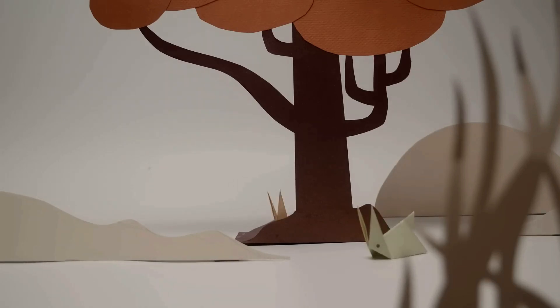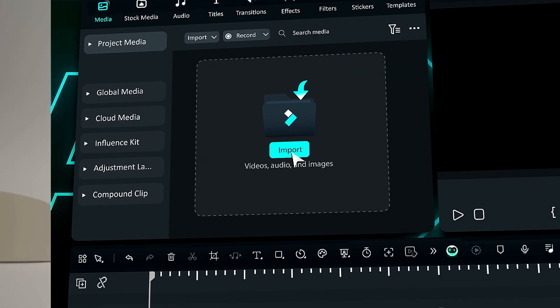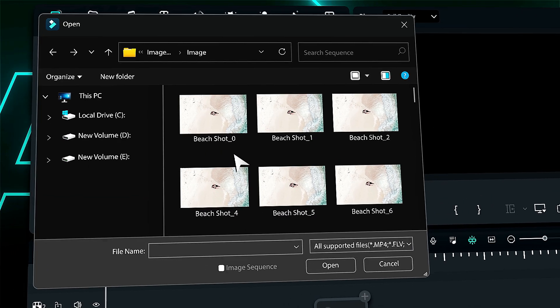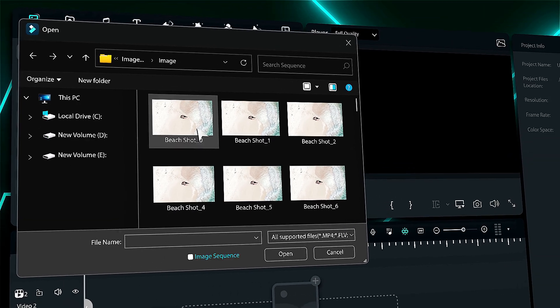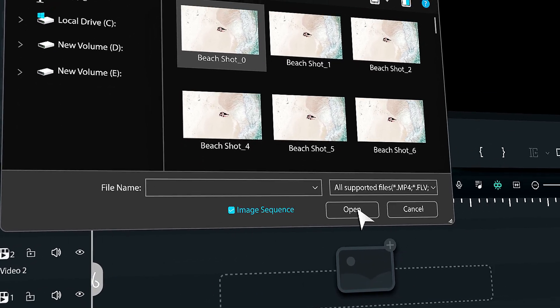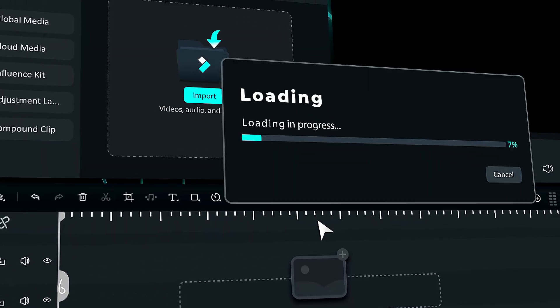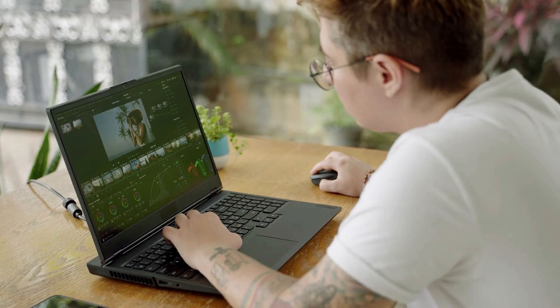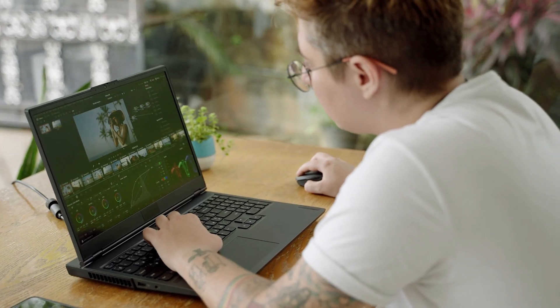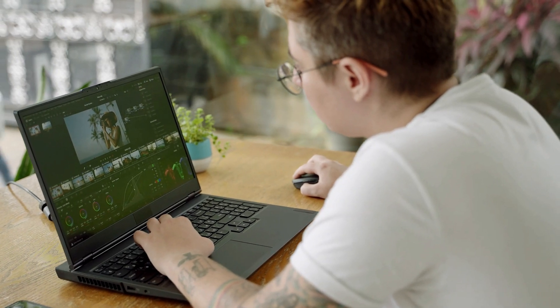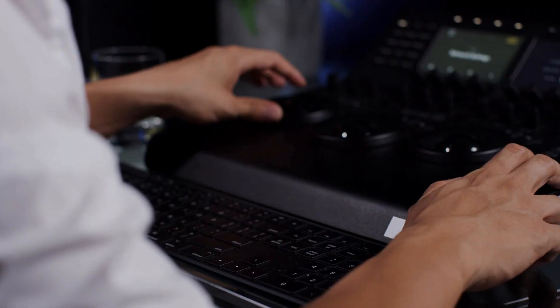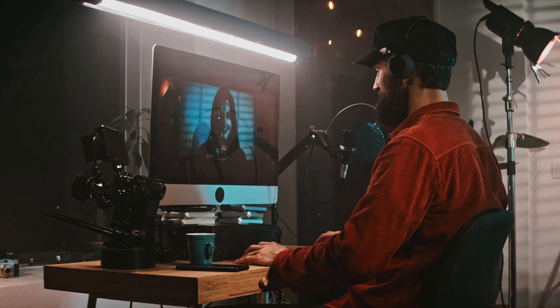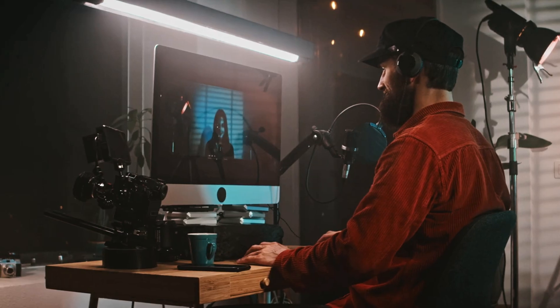And with Filmora's new feature Image Sequence, now you can convert Image Sequence to video very easily. Most creators and editors use the Image Sequence feature to create videos because of the flexibility it provides in post-production.